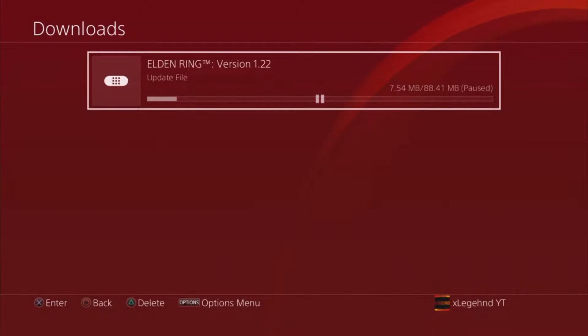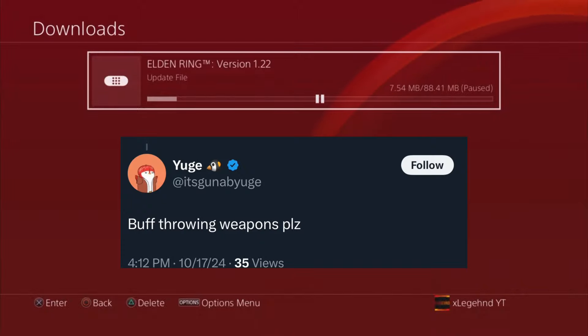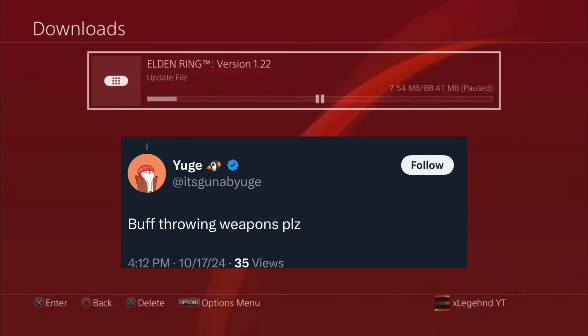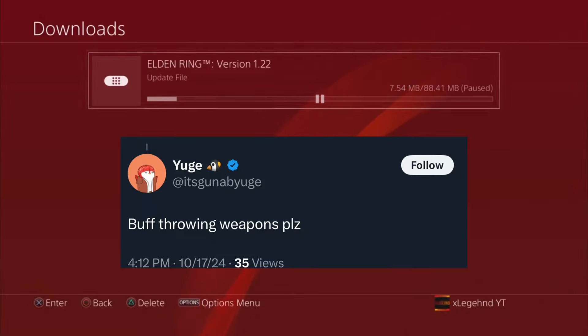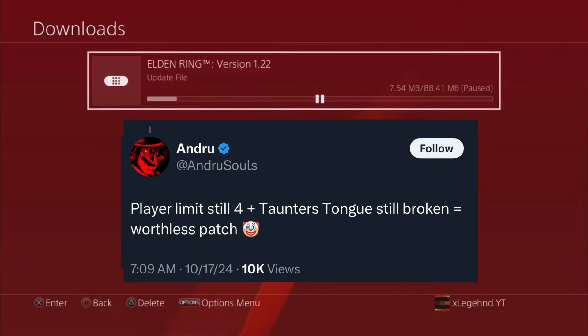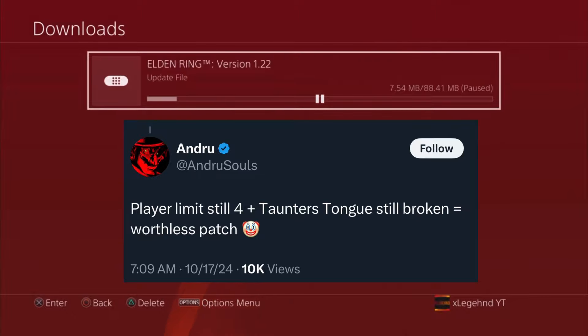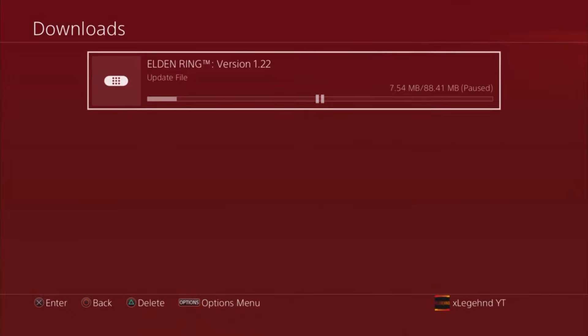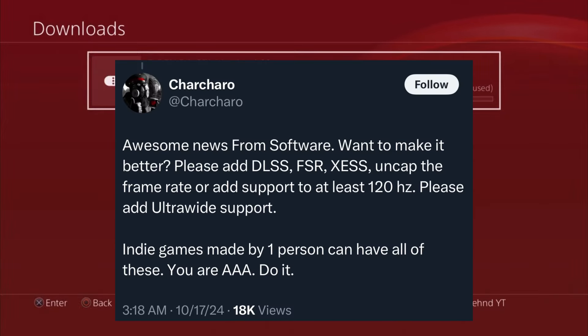I was scrolling through the tweet that Elden Ring made about this update. People were saying things like 'can you buff the throwing weapons please.' Another tweet said 'player limits still four, plus Taunter's Tongue still broken, this is a worthless patch.' So this is currently still broken according to him after this new update.